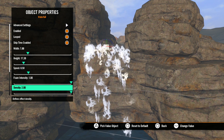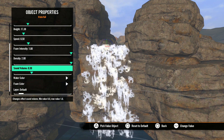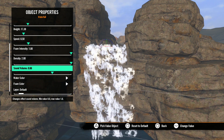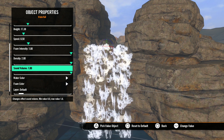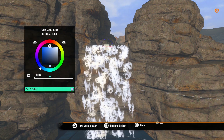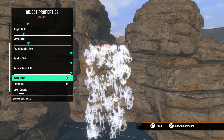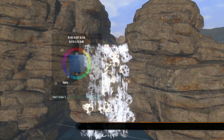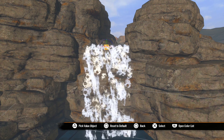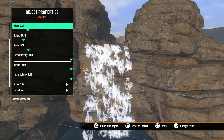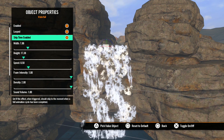Density is how much water is going over the falls. Sound volume changes the volume of the effect's sound — zero is minimum and one is maximum. Water color gives you a color picker to pick the color of the water, and foam color lets you pick the color of the foam.